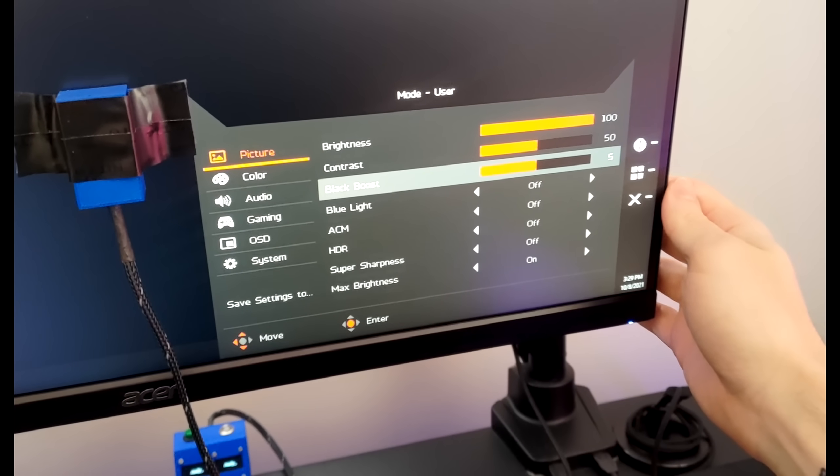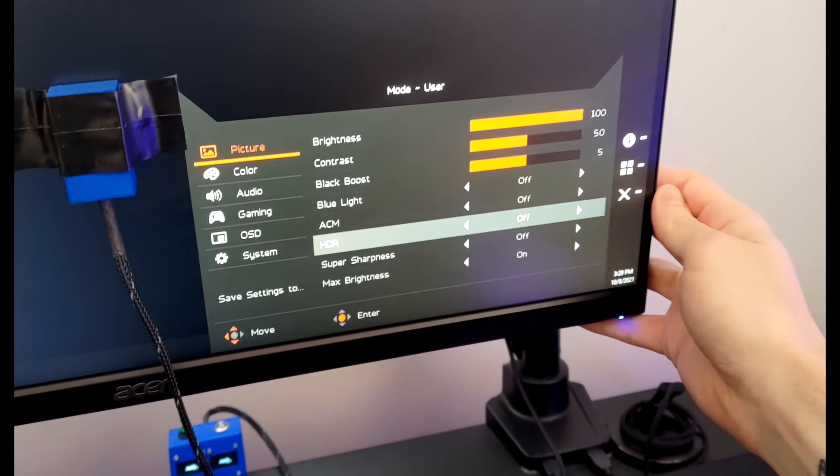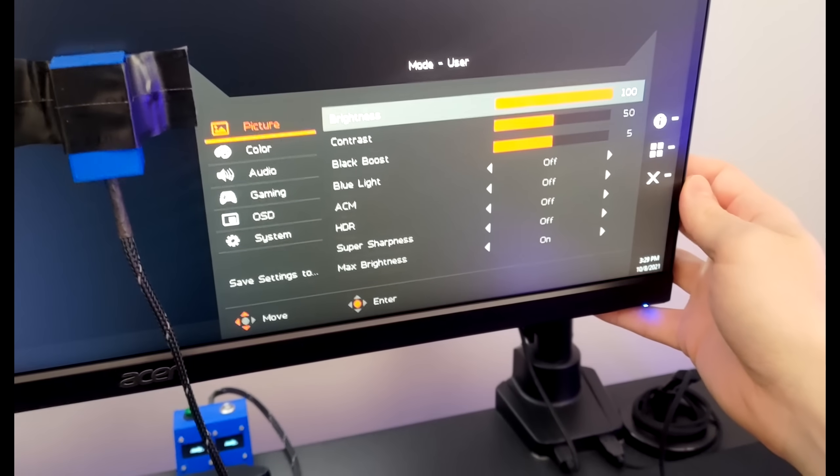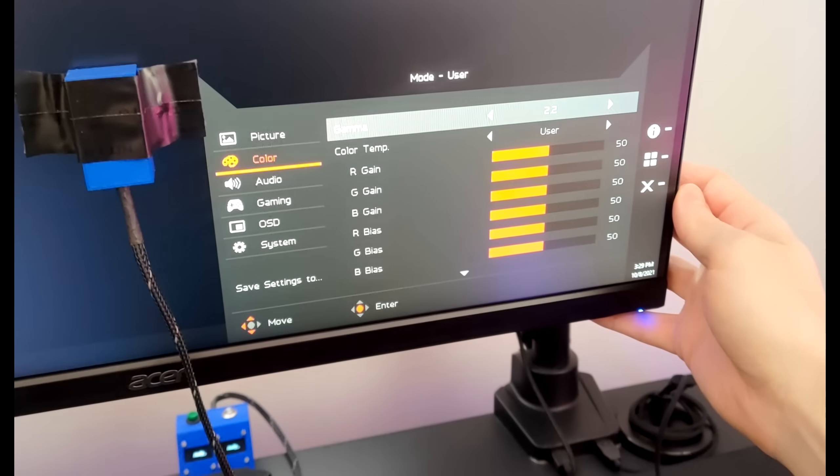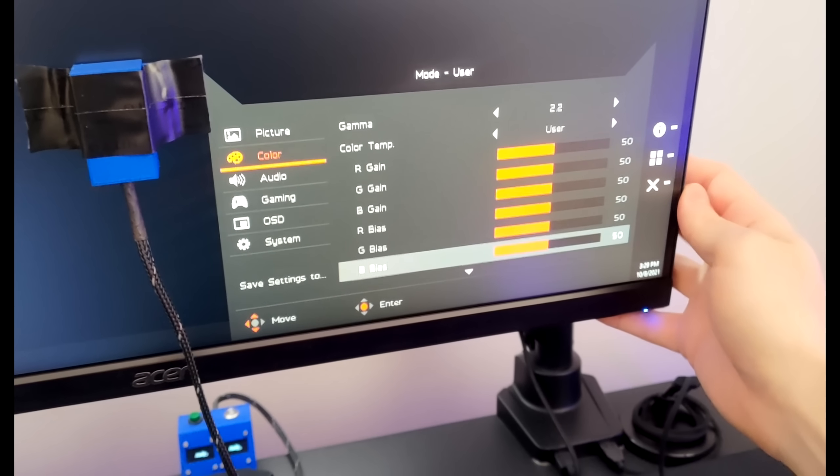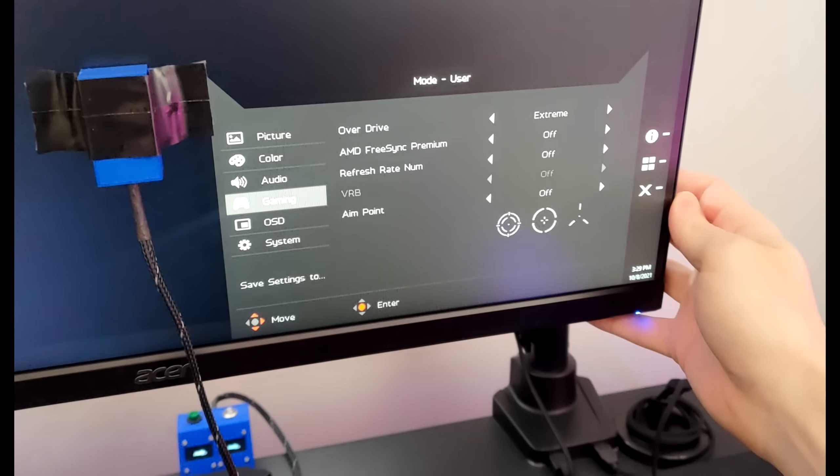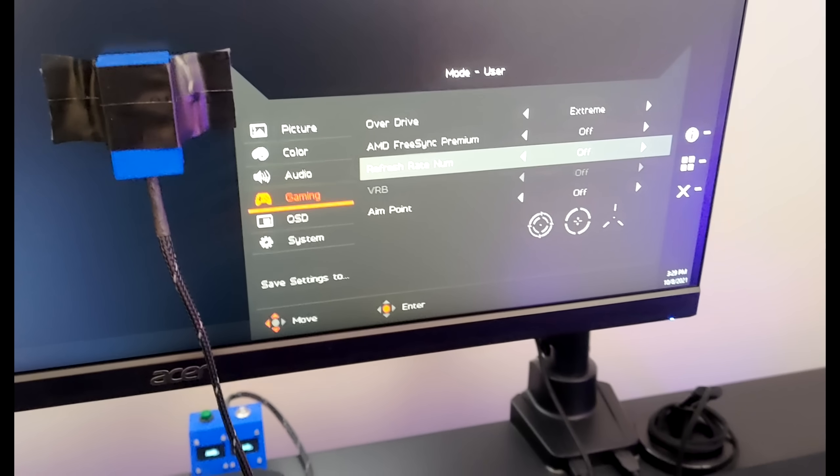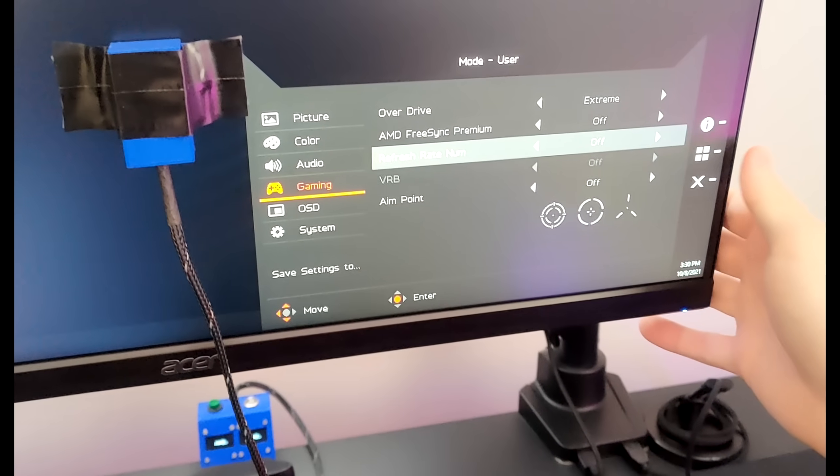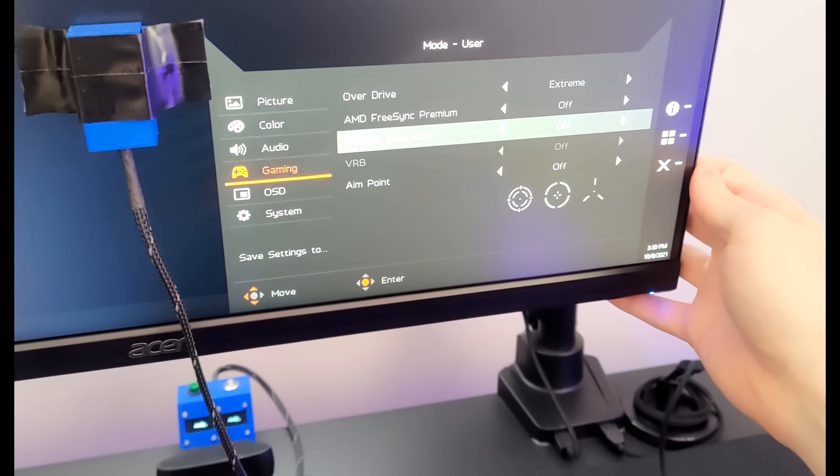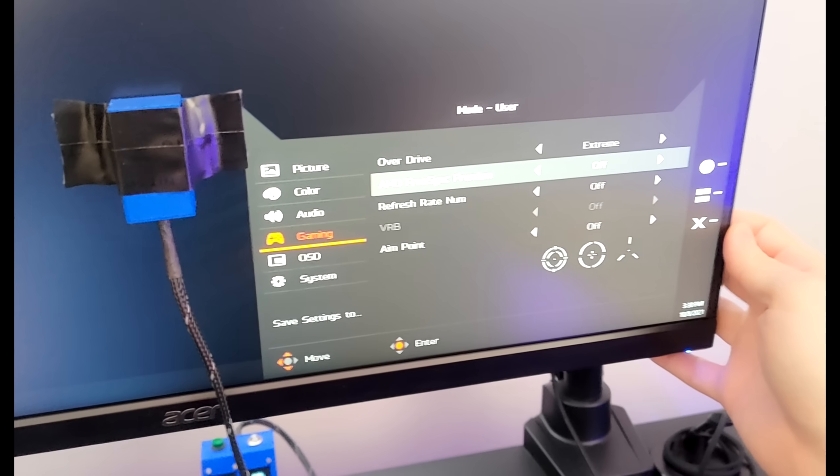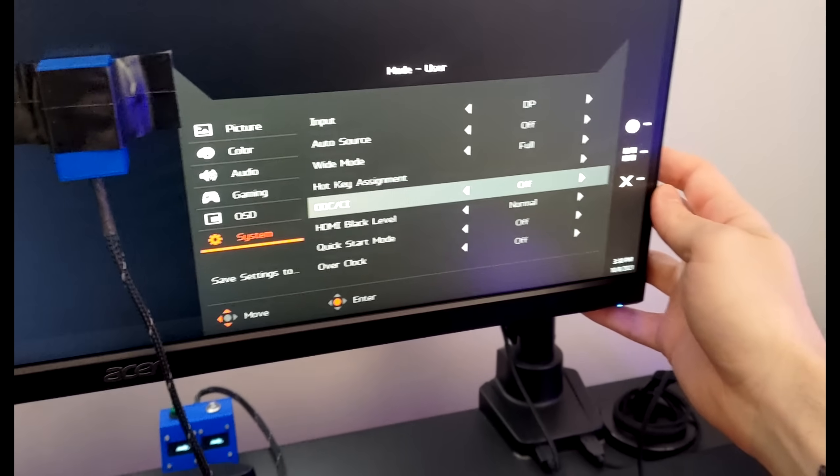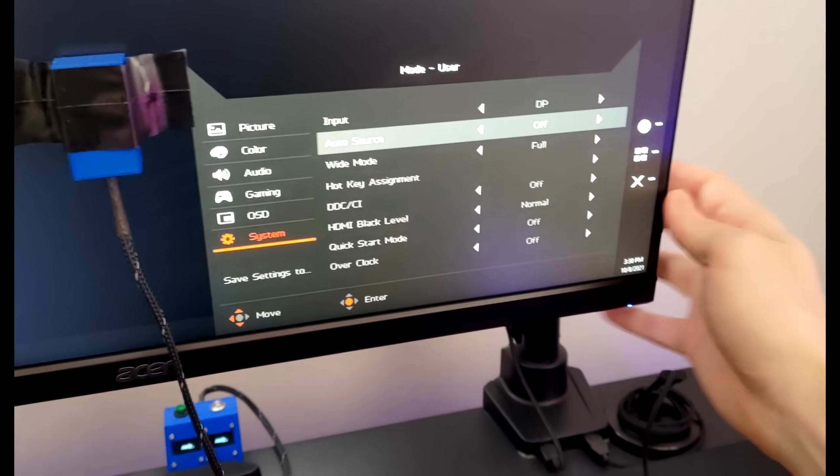Black boost works really well. You've got HDR, super sharpness, which is great, which is what that monitor lacked completely. Max brightness is what you wanted on anyway. Lots of color settings to play around with, which is what the Alienware didn't have either, which is absolutely fantastic. You've got VRB, I'm guessing that's the variable backlight, the BFI, and you've got FreeSync, obviously that has G-Sync. Yeah, and lots of little options you can play with, which is really cool. So that's the gist of the settings.